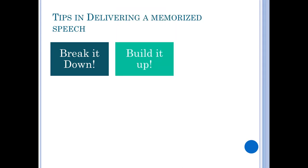The next tip is to build it up. After memorizing the speech in snippets or word by word per group, you need to put them together. Recite the first paragraph and move on to the second. After this, recite the first and second paragraphs and move on to the third. The next thing you know, you have completed your speech.